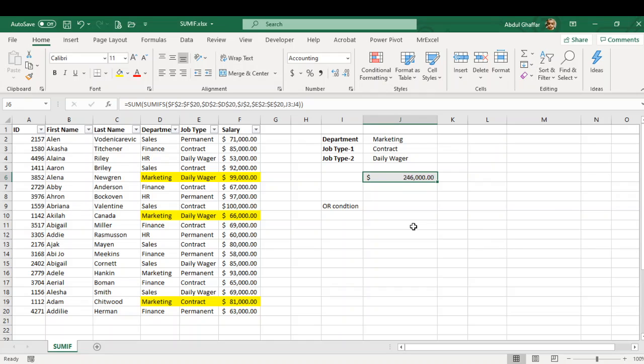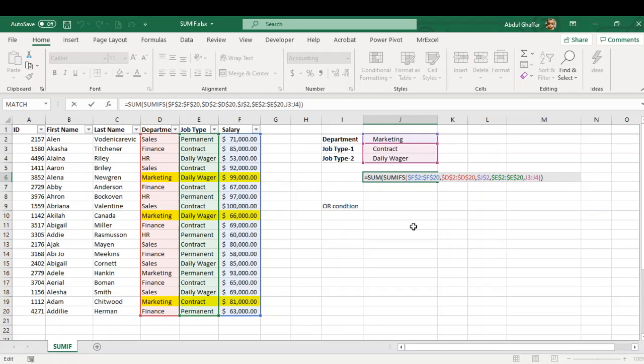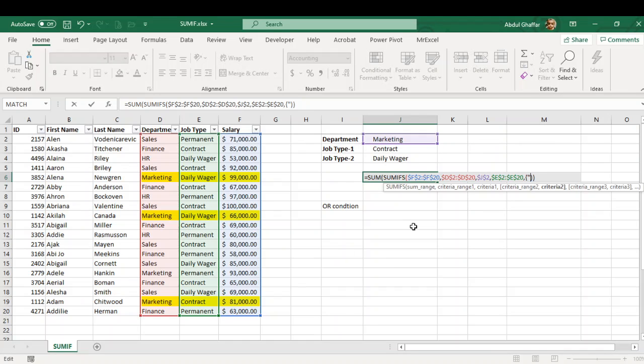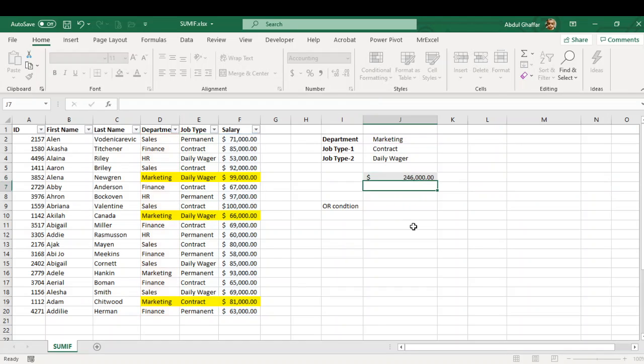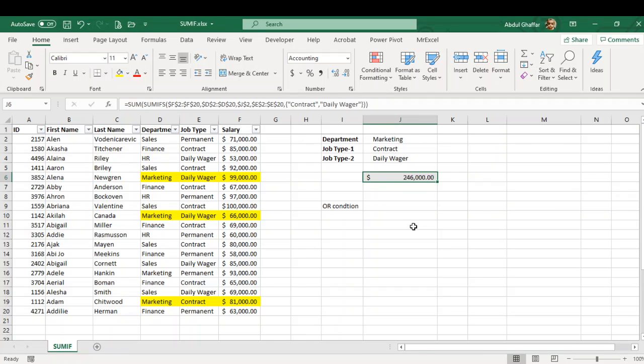So now I have the value 246,000. This is how you can use the SUMIFS function for an OR condition. You only have to select the criteria. You can use the text as well, but for the text you will have to use it in curly brackets. For example, I can insert the criteria using the curly brackets and then in double quotes my both criteria's - maybe even if I have another criteria I can insert it as well - then close the curly bracket and press enter, and it will show the same values.